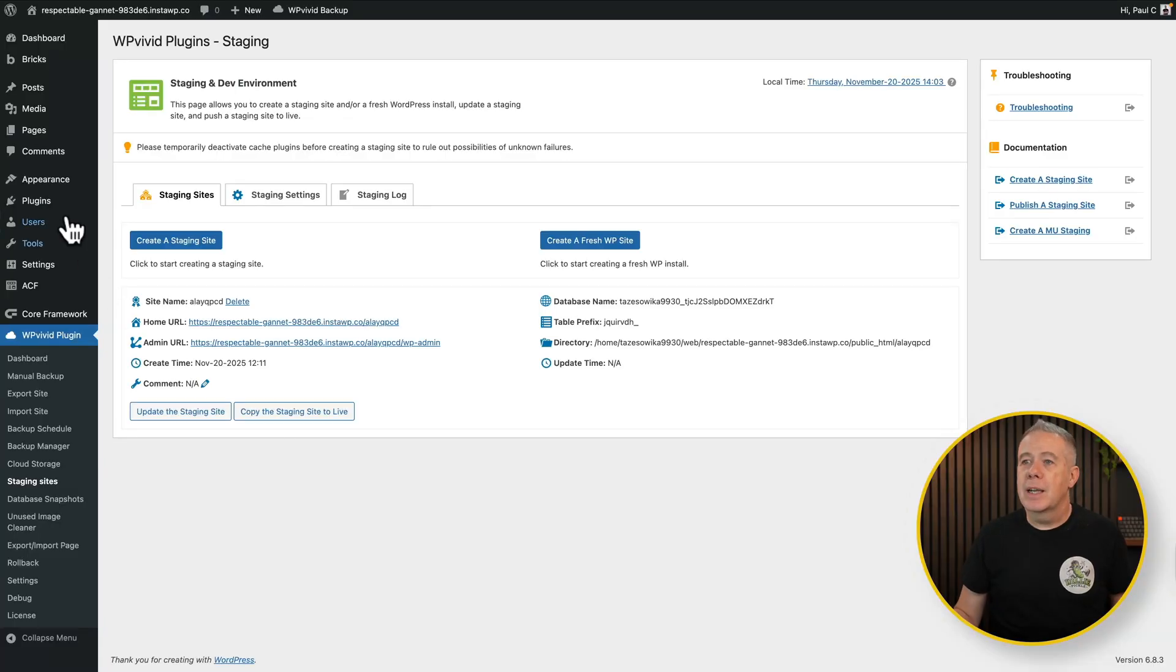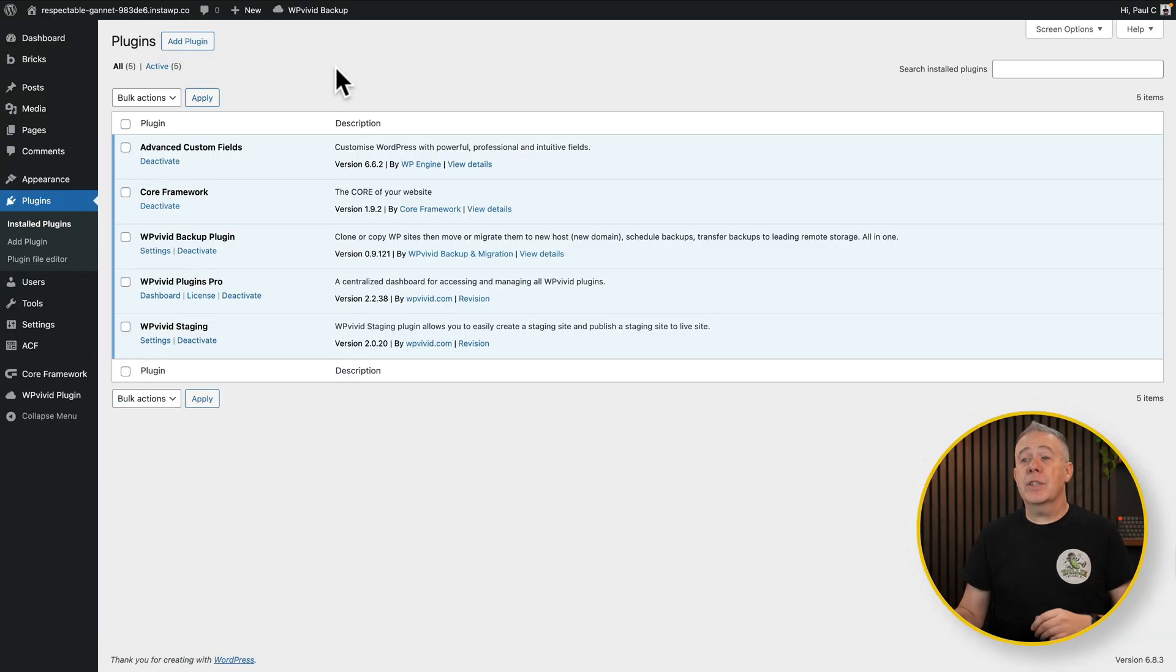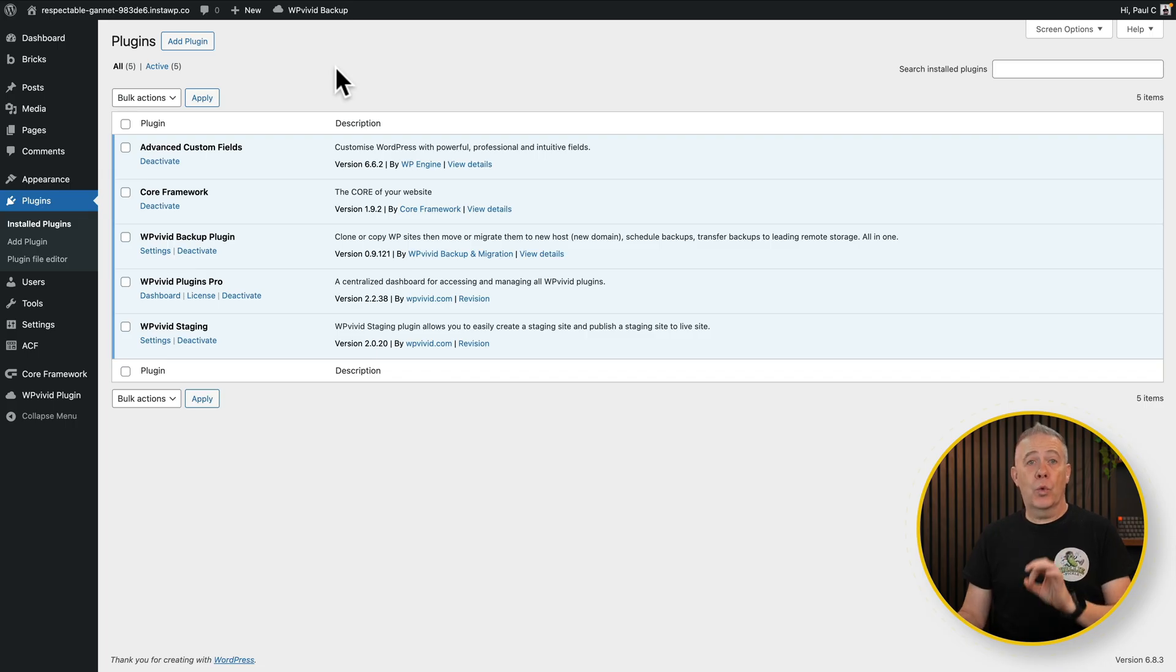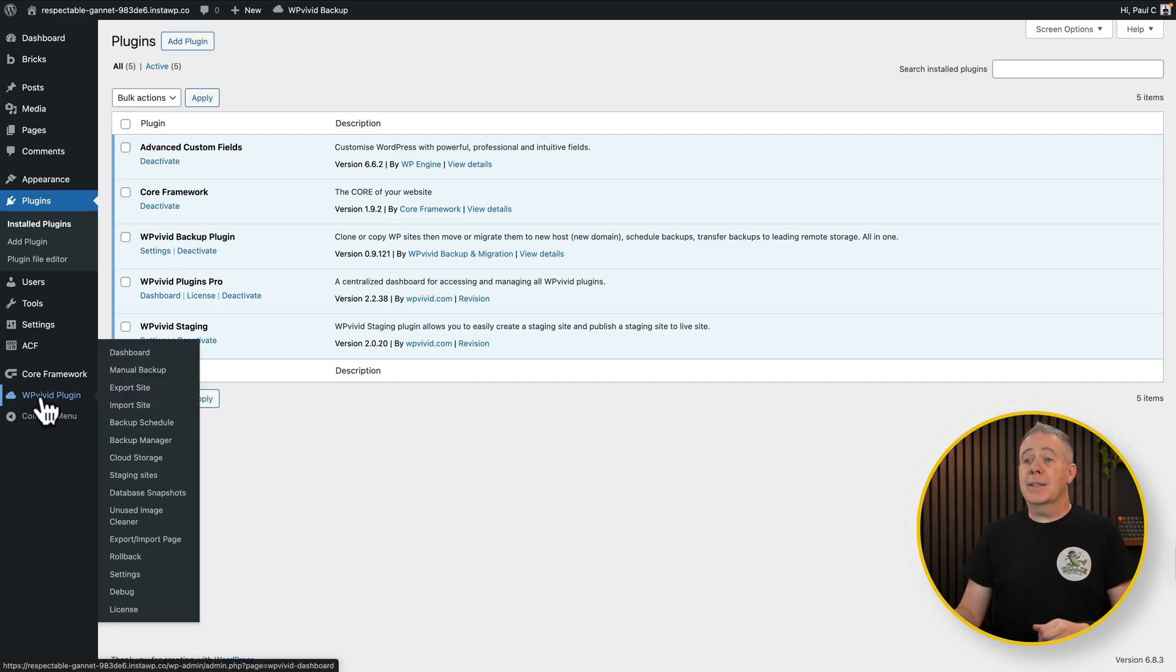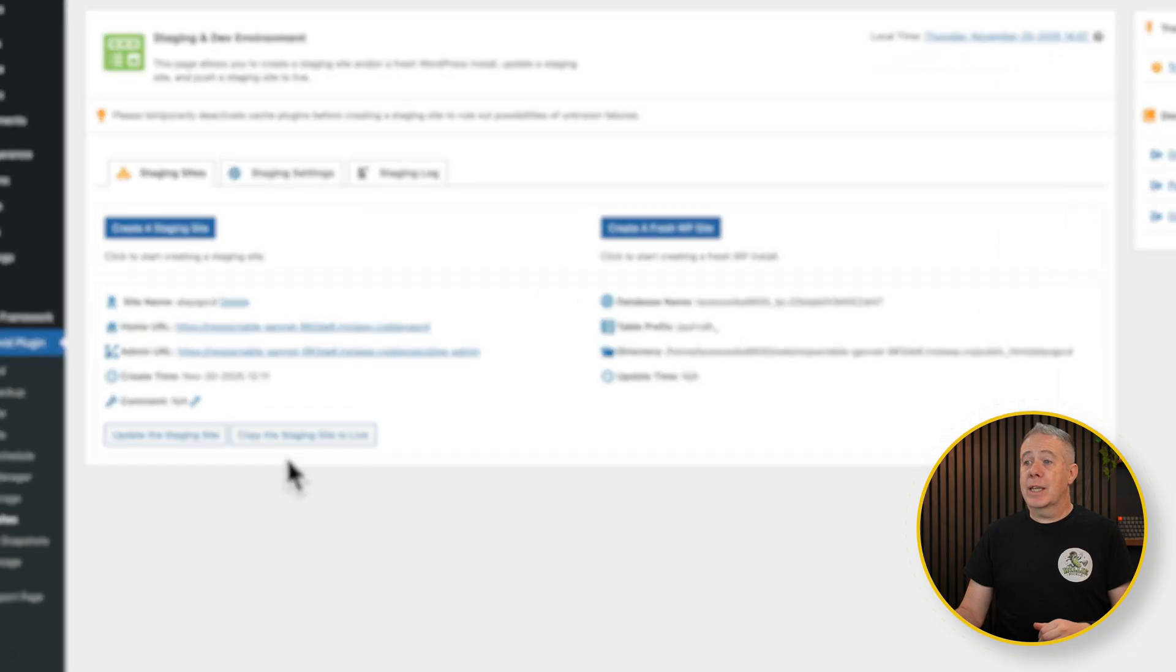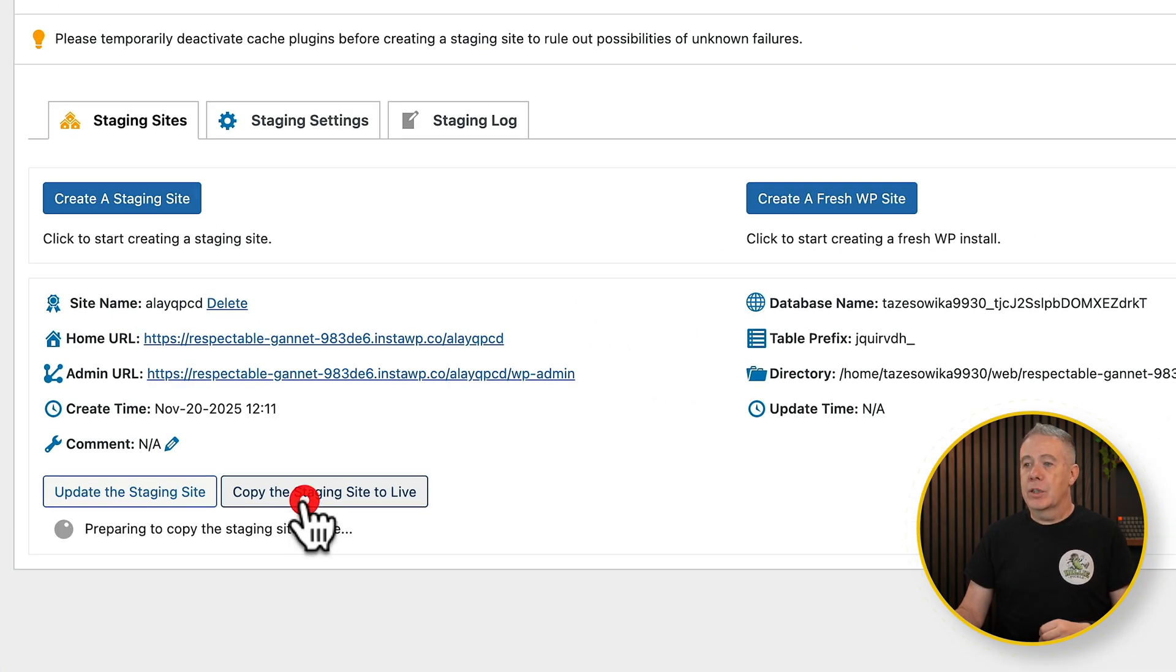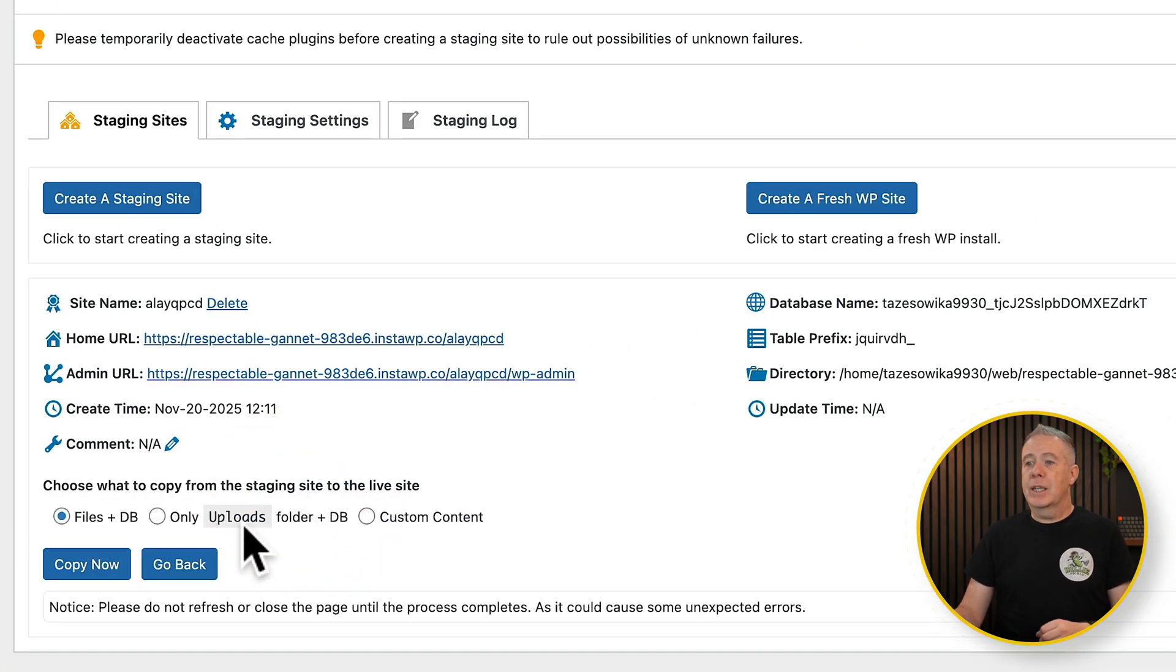So just to prove it, let's come into the plugin section and say Install Plugins. And as you can see, I don't have FluentAuth installed. So we go back into WP Vivid, we'll come back into Staging Sites, and we'll say copy the staging site to live.